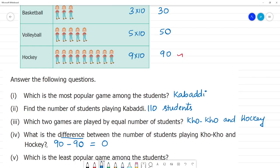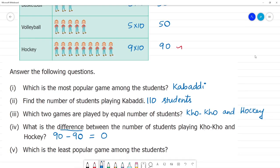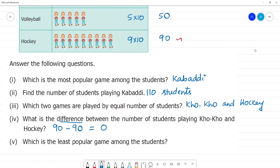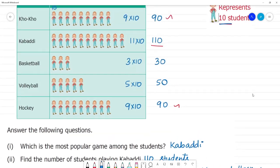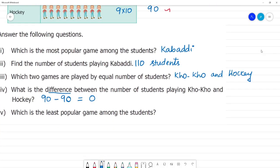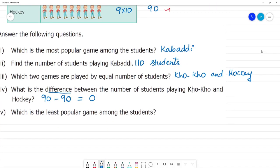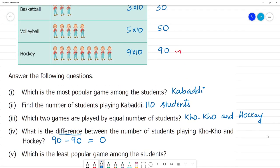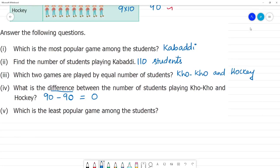Which is the least popular game among the students? The least is 30 students — that is Basketball. So Basketball is the least popular game.